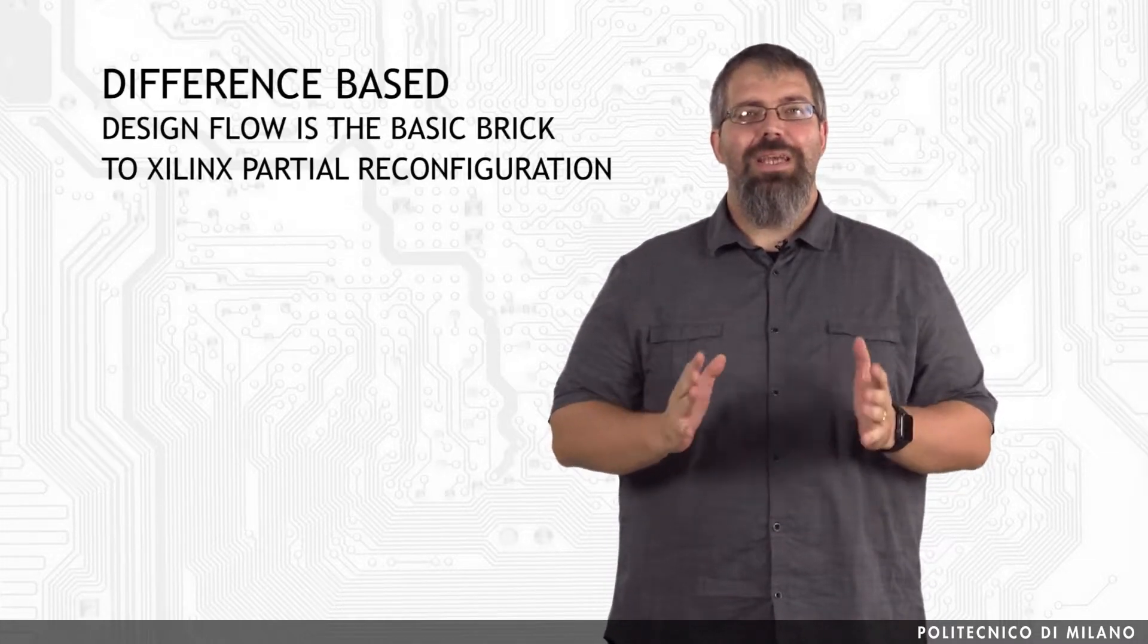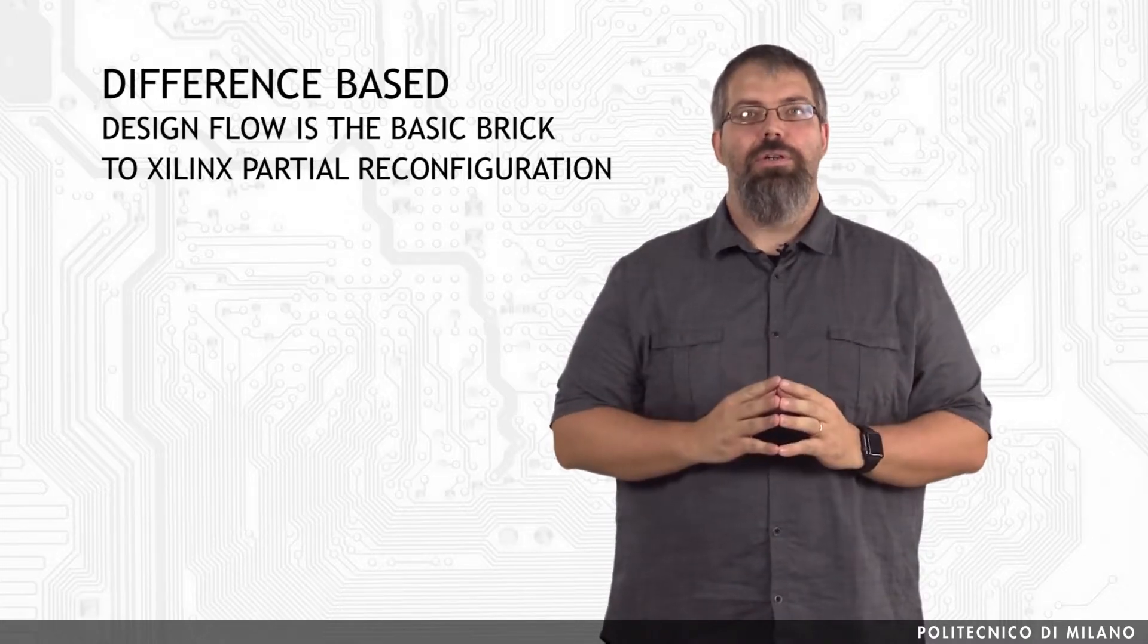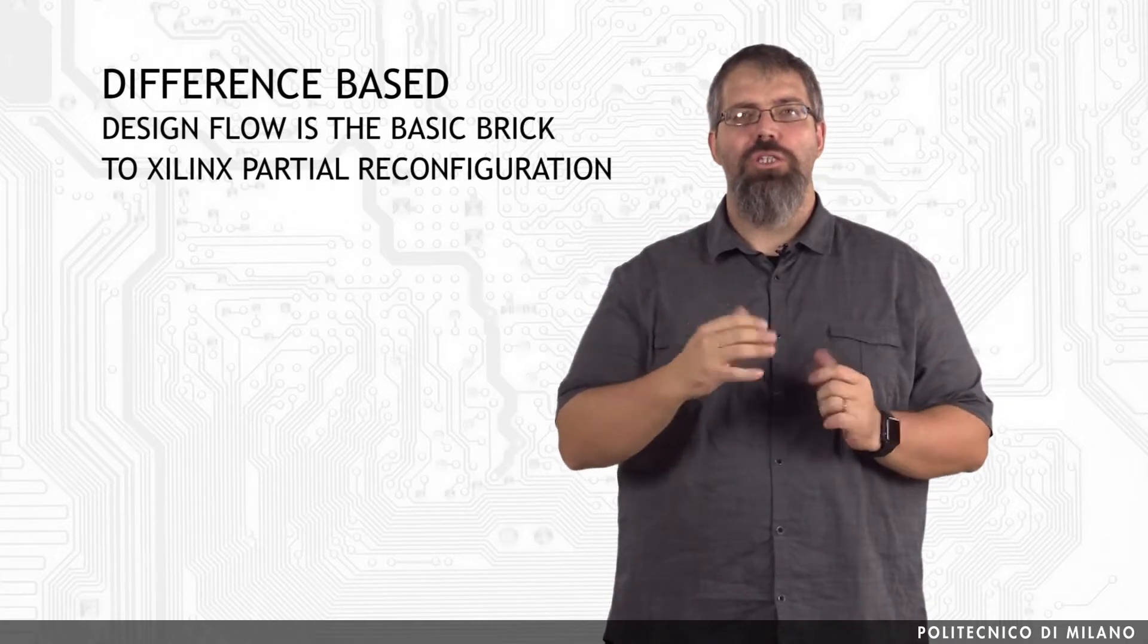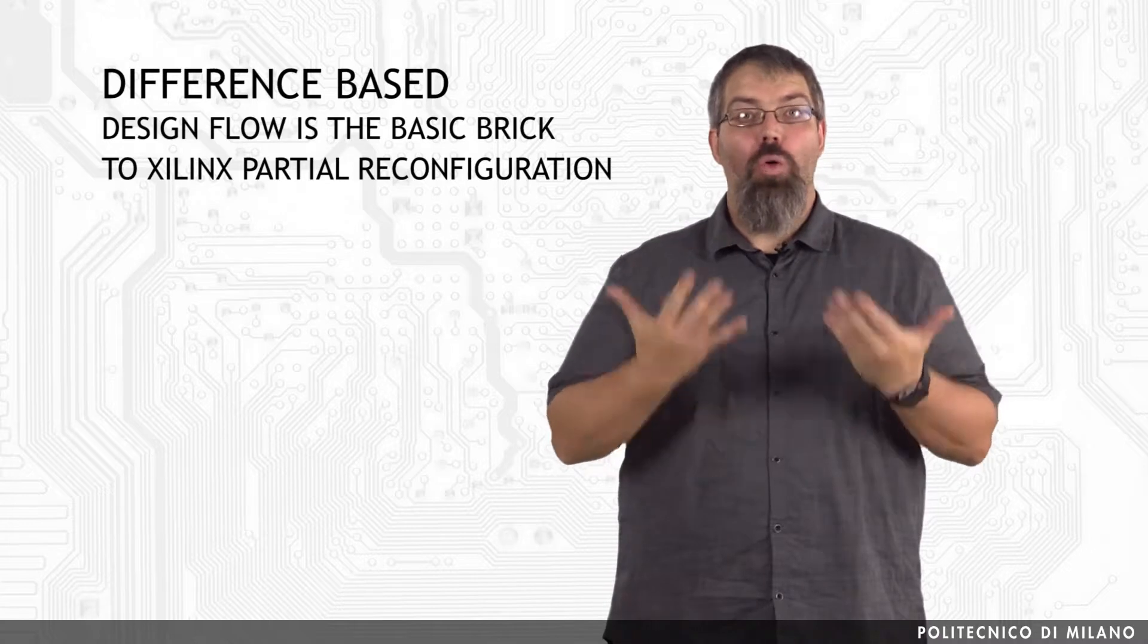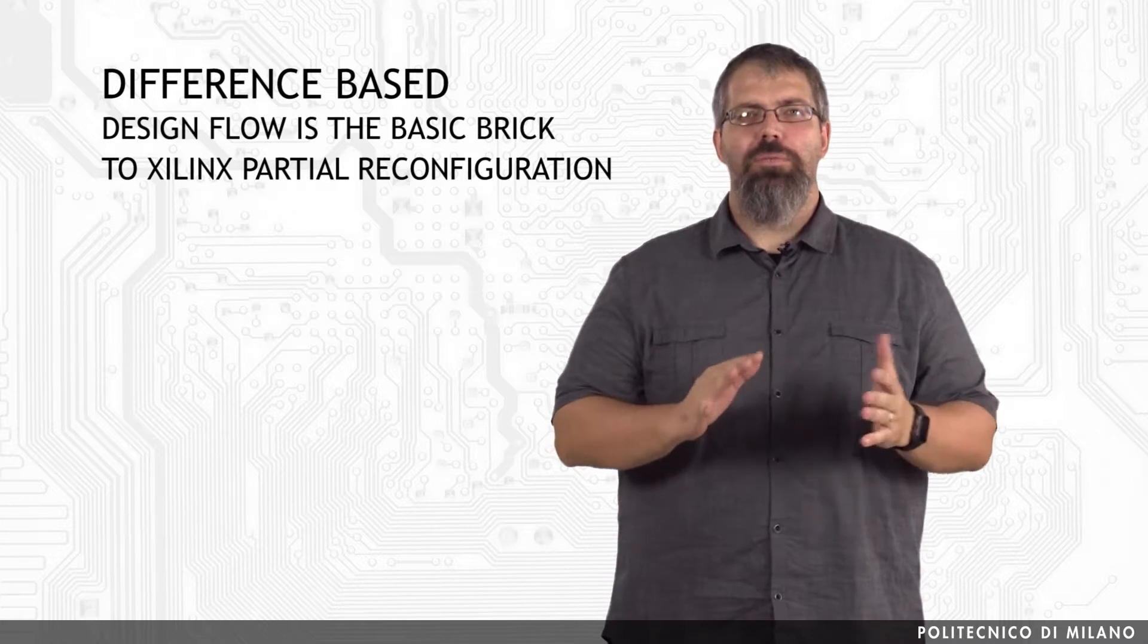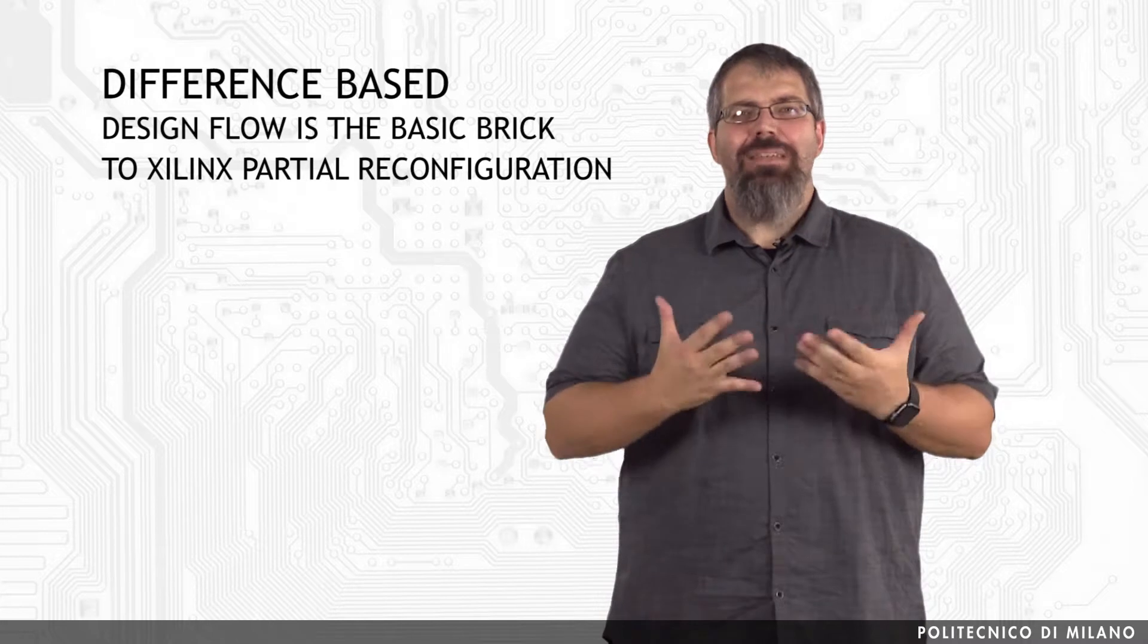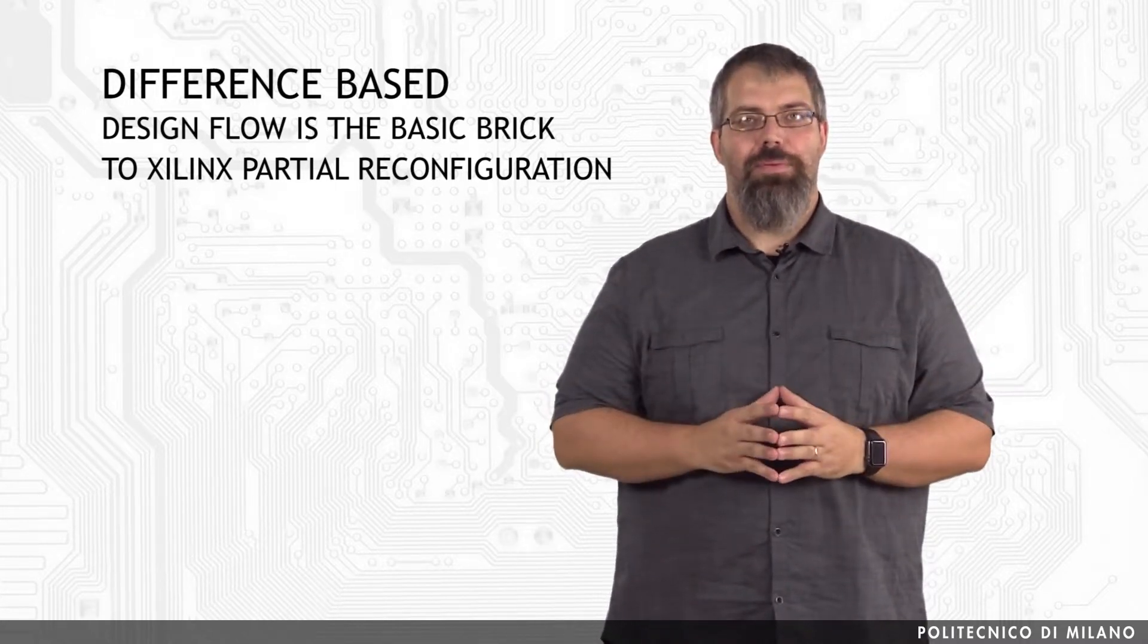The difference-based design flow is the basic brick to Xilinx partial reconfiguration. This method of partial reconfiguration is accomplished by making a small change to a design and then by generating a bitstream based on only the differences in the two designs. Switching the configuration of a specific small set of elements from one implementation to another is very quick, as the bitstream differences can be extremely smaller than the entire device bitstream.